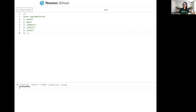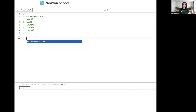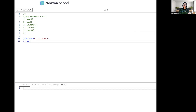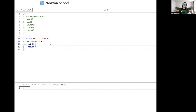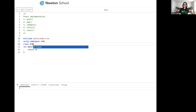So without any further delay, let's get started. These are the five functions we are going to cover, and for that we have to create a class with the name 'stack'. We are just getting an abstraction over all these functions, so the first thing we need to do is include all the important headers and use 'using namespace std'.